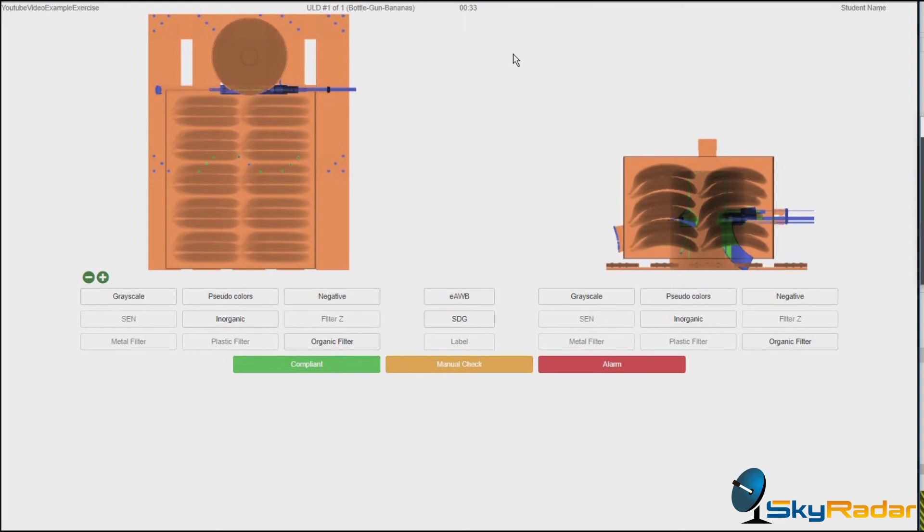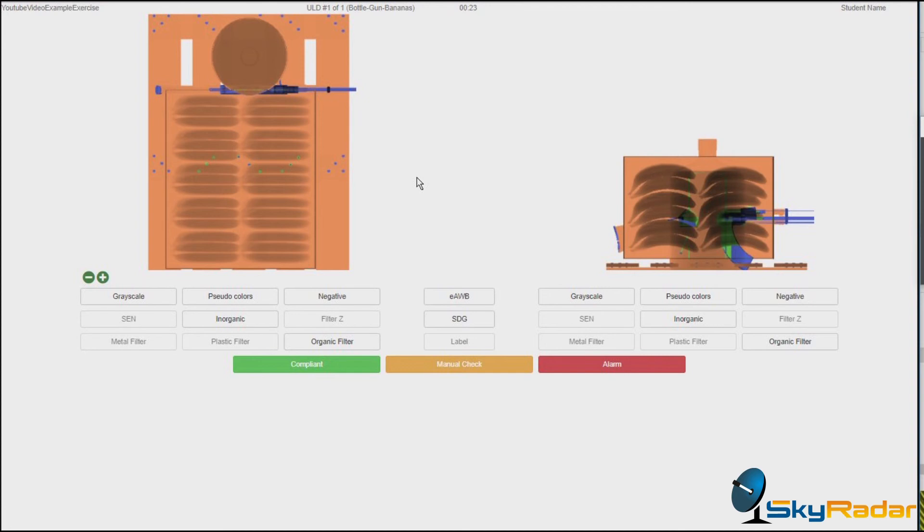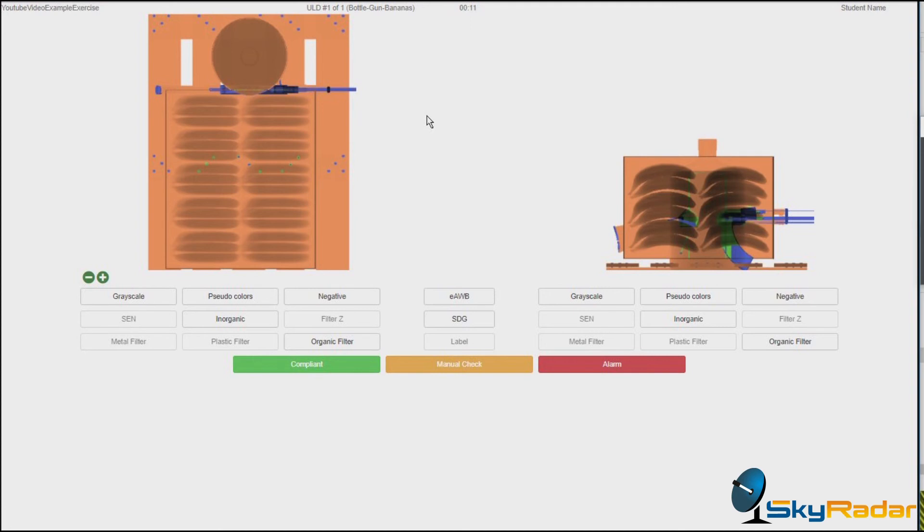So what you see here is, by default, the solution coming in pseudo-colors. Pseudo-colors, you know, the organic stuff comes in some brown-orange. The non-organic comes in greenish. And the metal and the very dense parts come in blue.